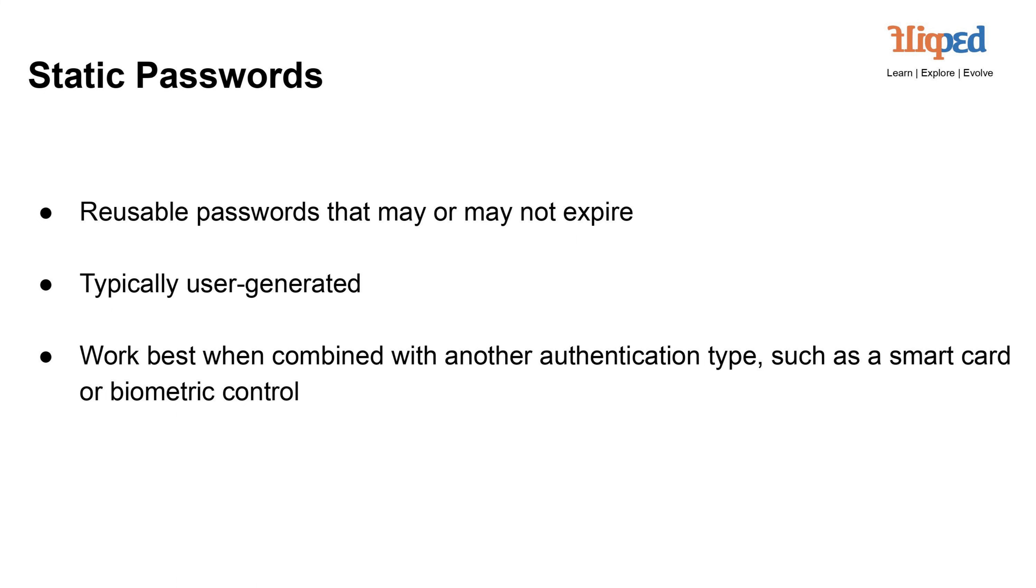like smart cards or biometrics. This multi-factor approach strengthens the overall security of access control systems by requiring both something the user knows, the password, and something the user has, the smart card or biometric data.